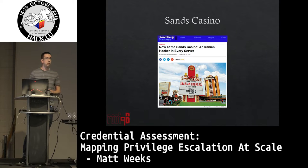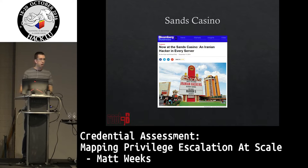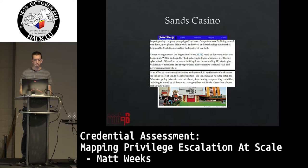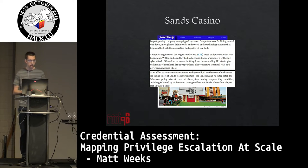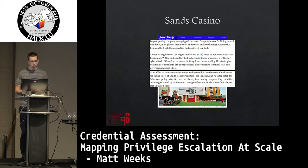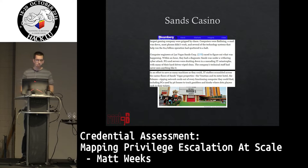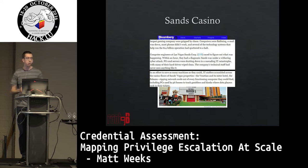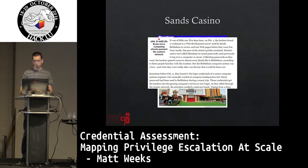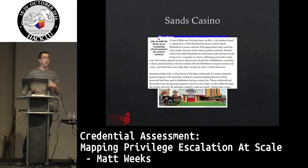In the Sands Casino — another major, very destructive breach — when the attack hit, computer engineers raced to figure out what was happening. Within an hour they had a diagnosis: Sands was under a withering cyber attack. PCs and servers were shutting down in a cascading IT catastrophe, with many hard drives wiped clean. In an effort to save as many machines as they could, IT staffers scrambled across the casino floors of Sands Vegas properties — the Venetian and the Palazzo — ripping network cords out of every functioning computer they could find, including PCs used by pit bosses and kiosks where slot players cash in their tickets. But it didn't do a whole lot of good because the attackers had already had access to everything.